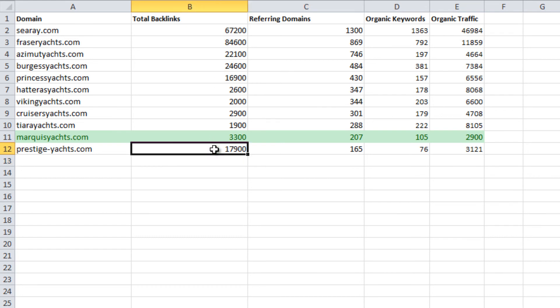For example, in the case of Prestige Yachts, one domain may be providing 17,000 backlinks.